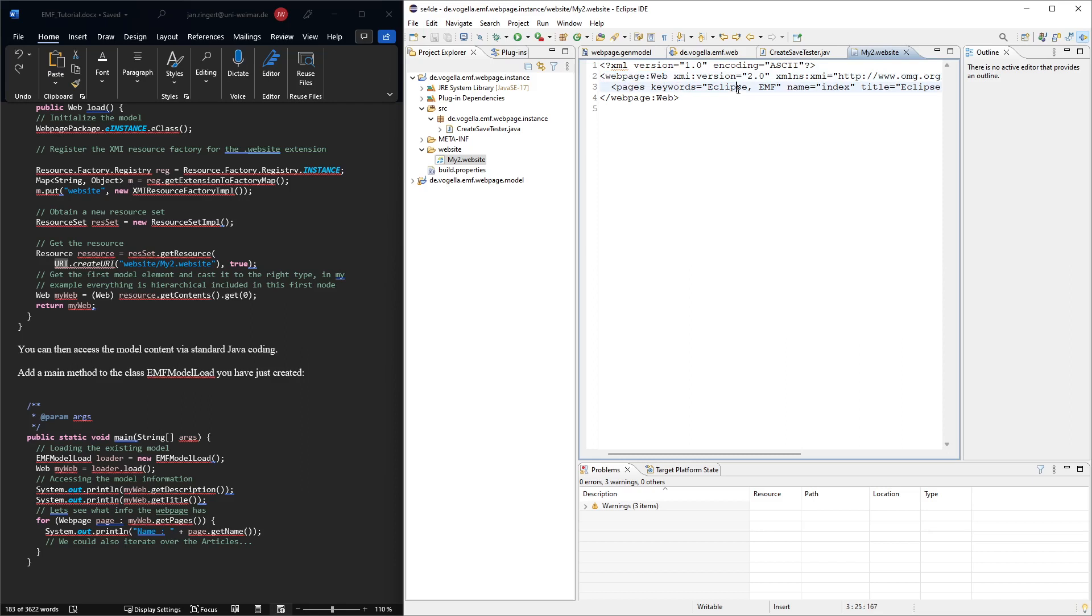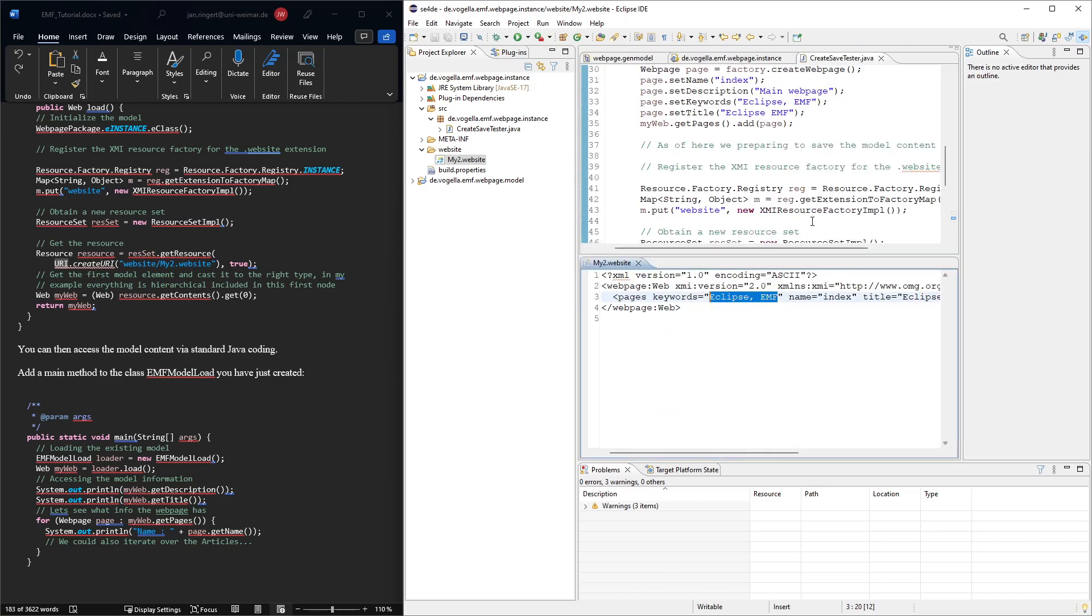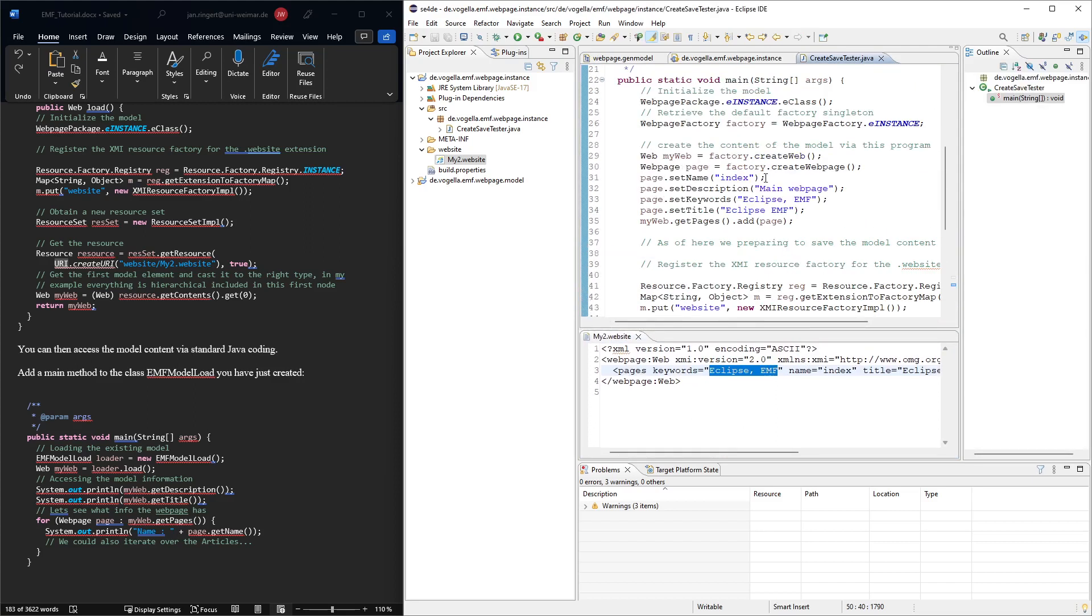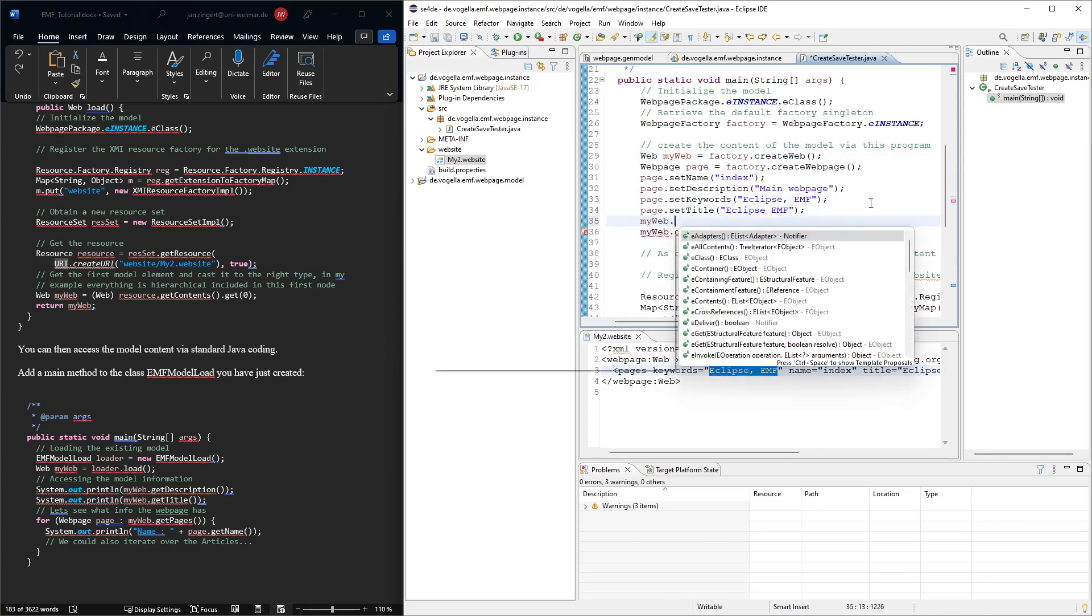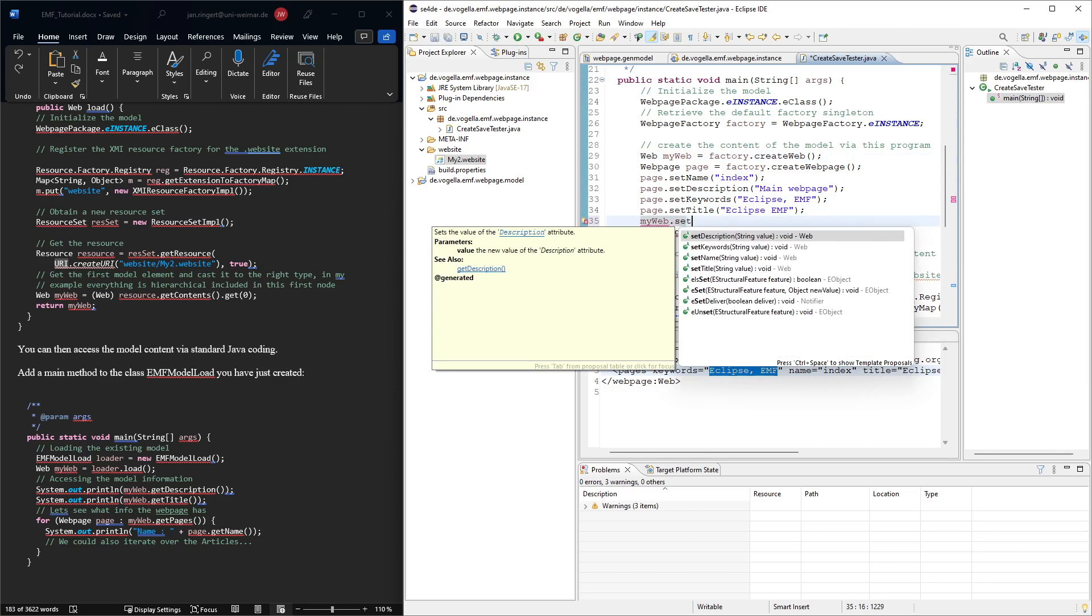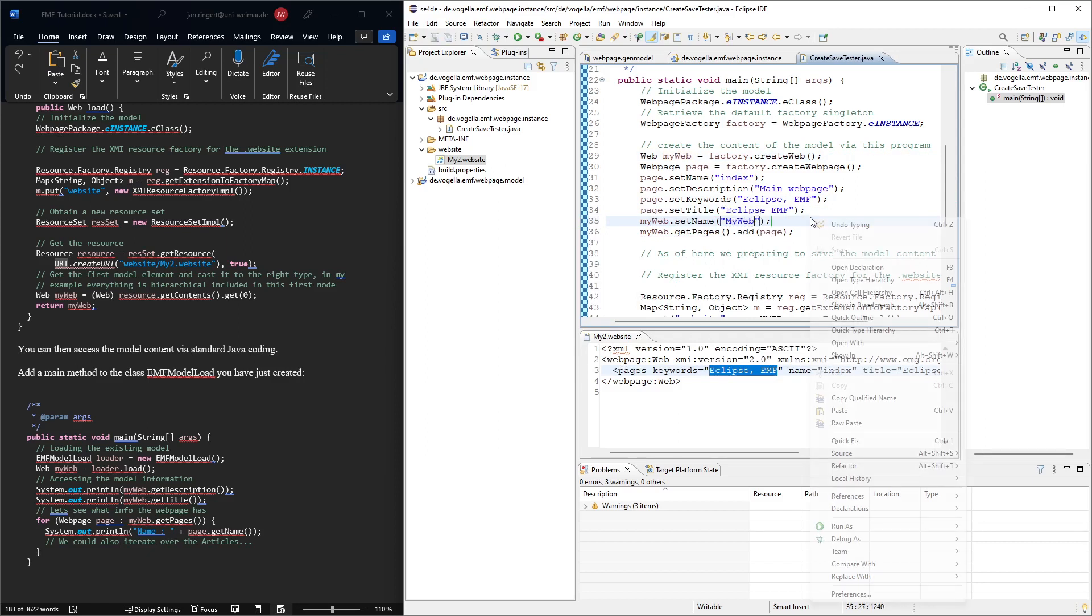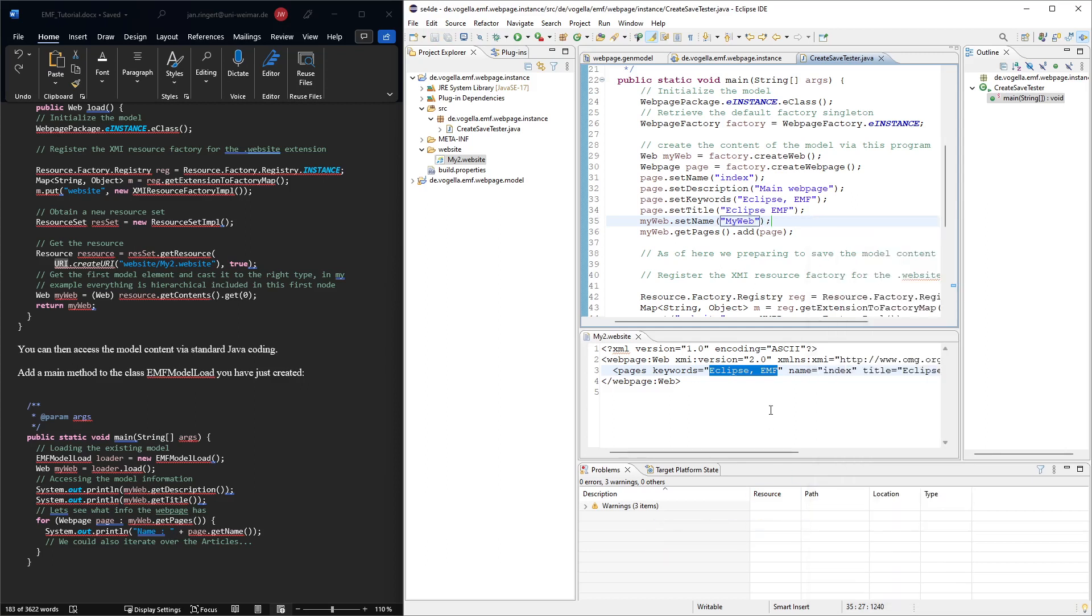And then here we can see the main web page and the web. So the web contains one web page and these are the elements that we put in. If we want to put it side by side. Here we basically have my web. Did we give it a name? Does it have a name? No. We just added the pages. Let's check if we can give it a name. My web set. It has a name. It's called my web.